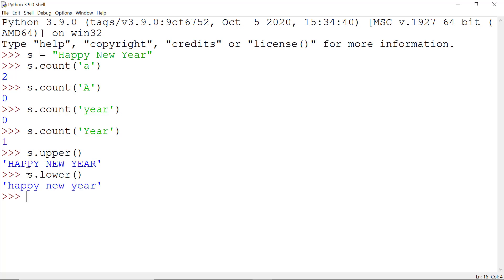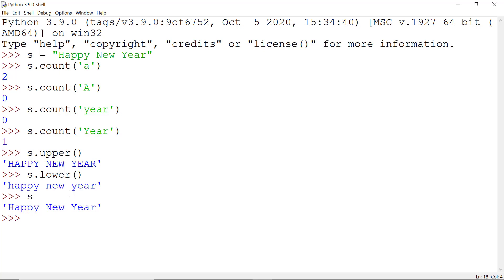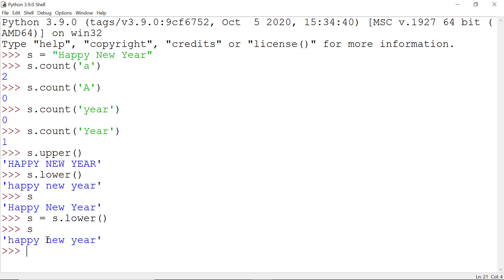If we want to change the value of s, we have to assign the result back to s. Even after using s.lower() it returns 'happy new year' in lowercase, but if I check the value of s, the string is not changed. To change it, we write s = s.lower(), and now s holds 'happy new year' in lowercase.